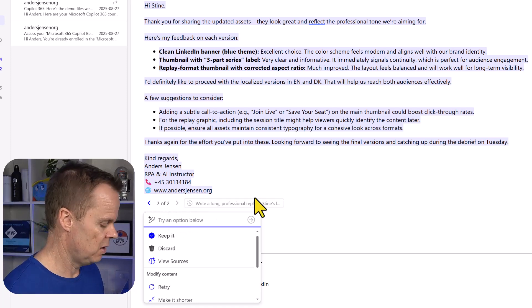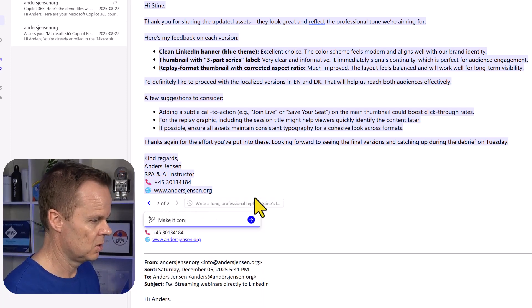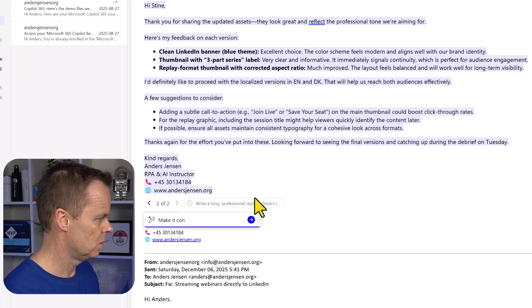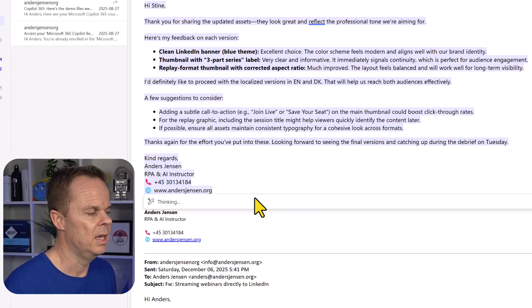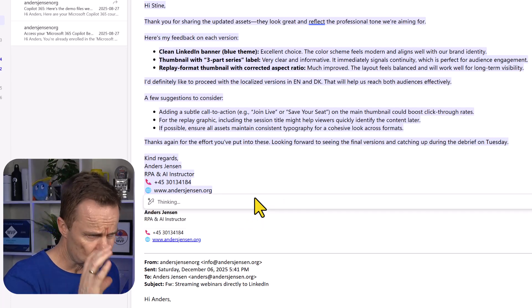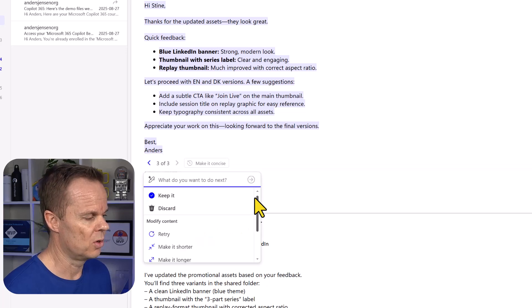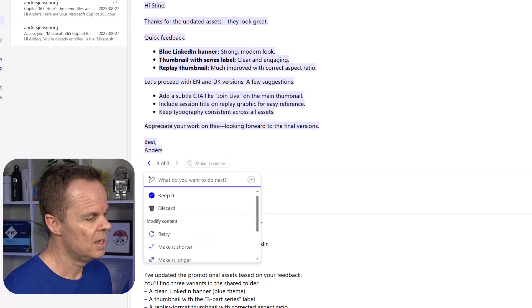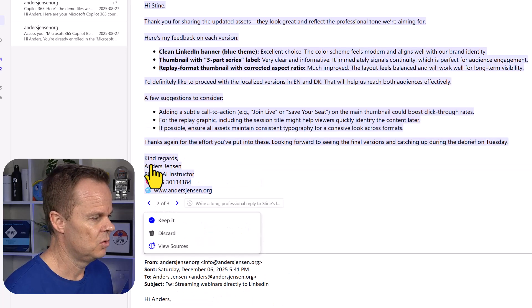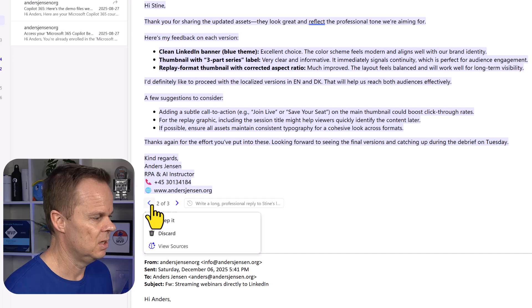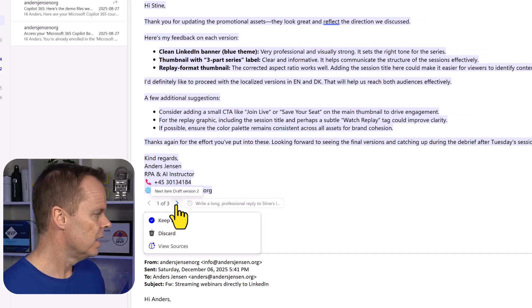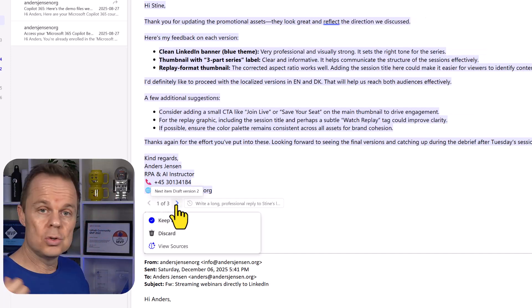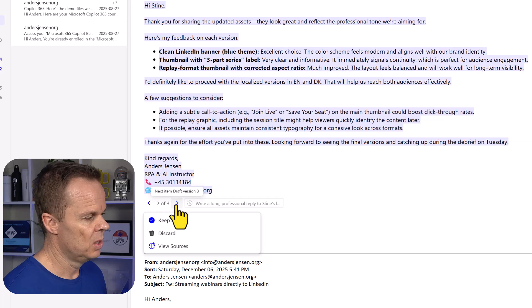I can also change it with my words. So if I say make it concise, hit enter, then you will see it will be written more concise. And now I have three versions.